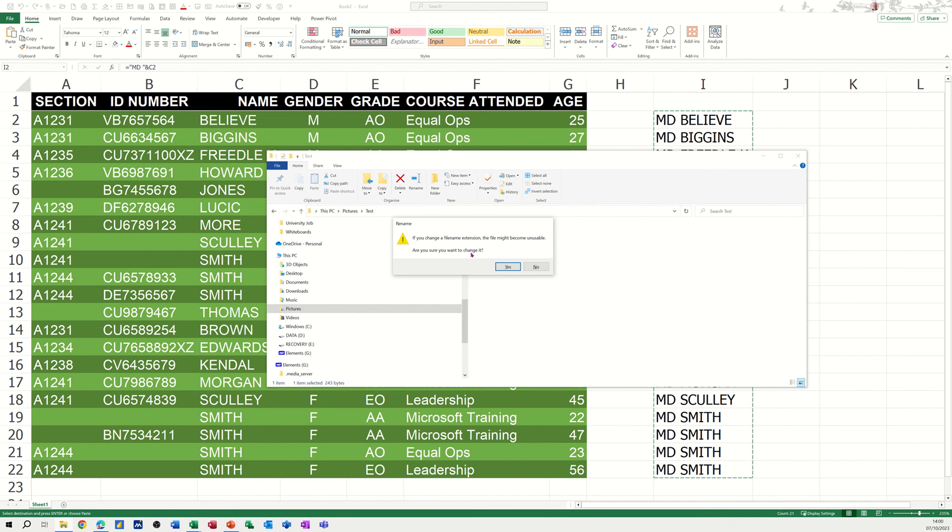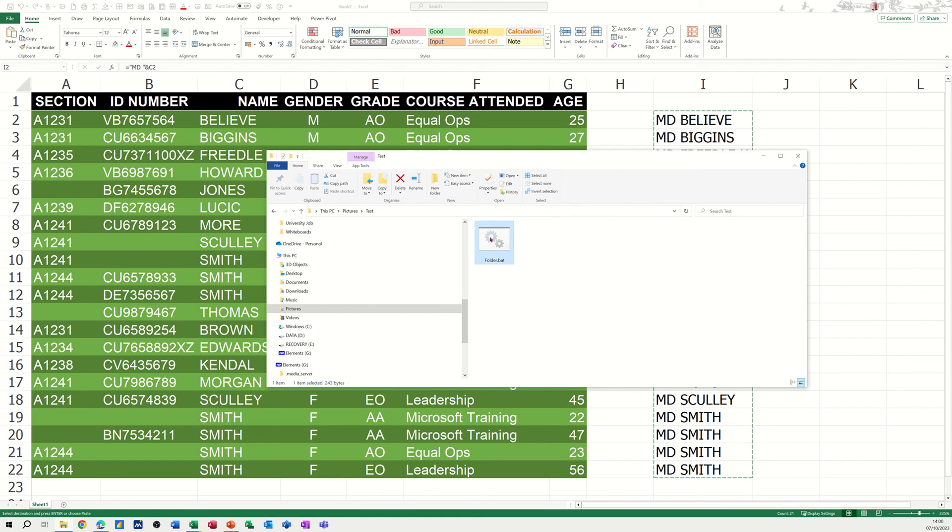it's going to tell me that if you change the name extension, it may become unstable. Well, I'm going to say yes to that. And then it becomes a batch file with these two cogs. Now, if I double click on that now, it should run the batch file and create a folder for each of these people in this folder.